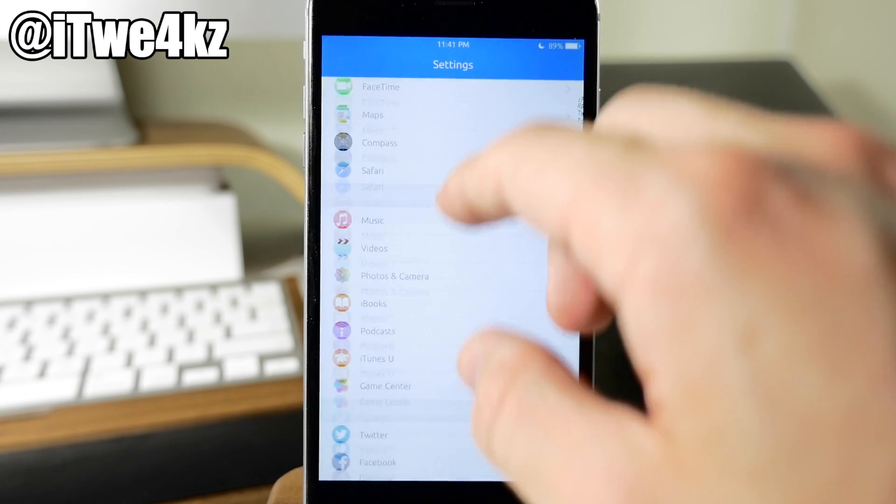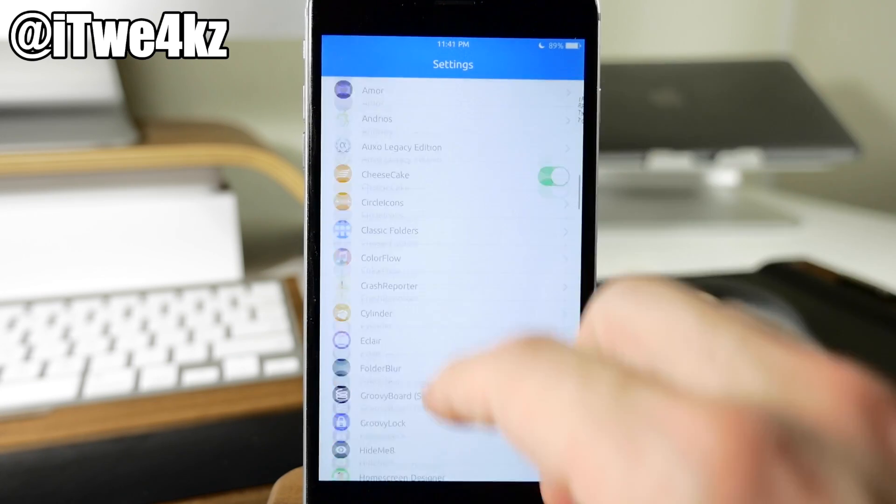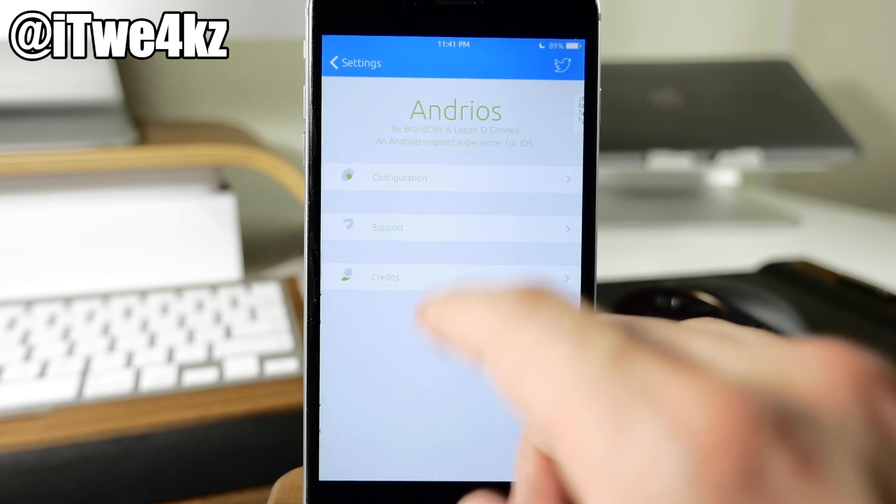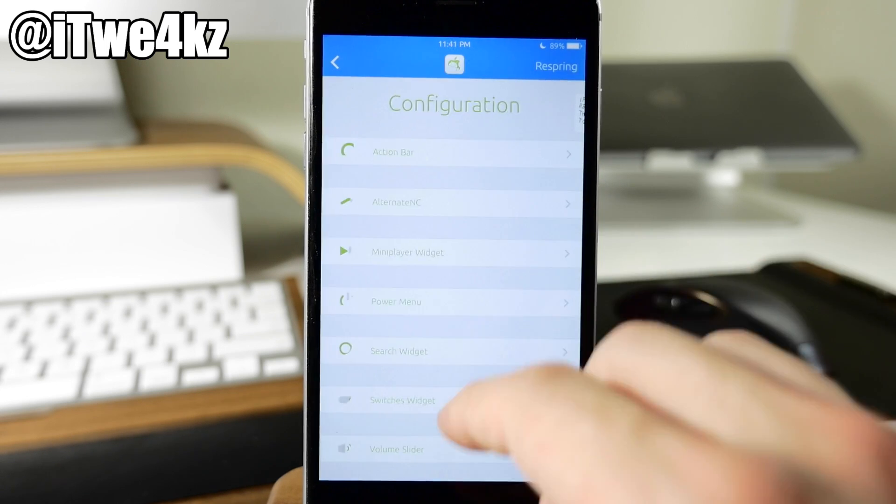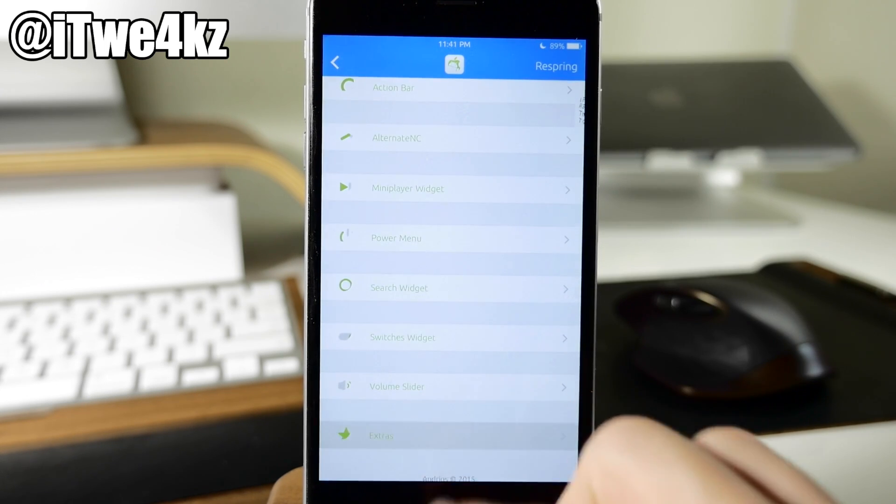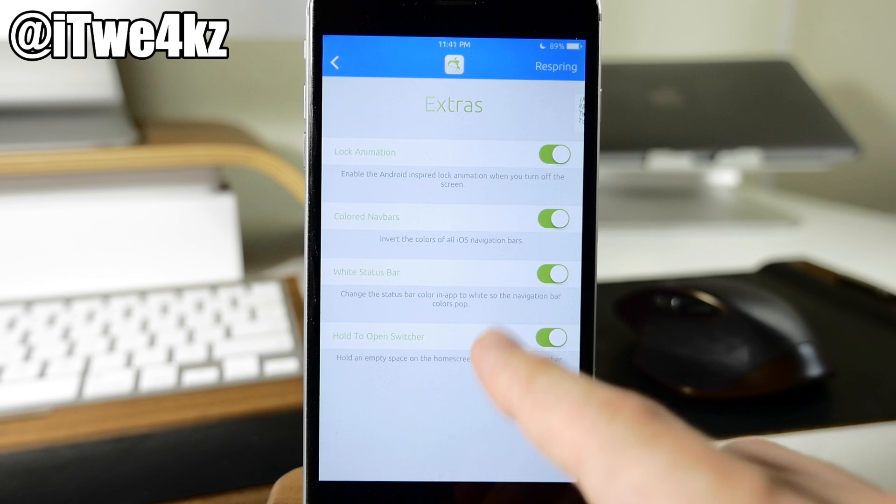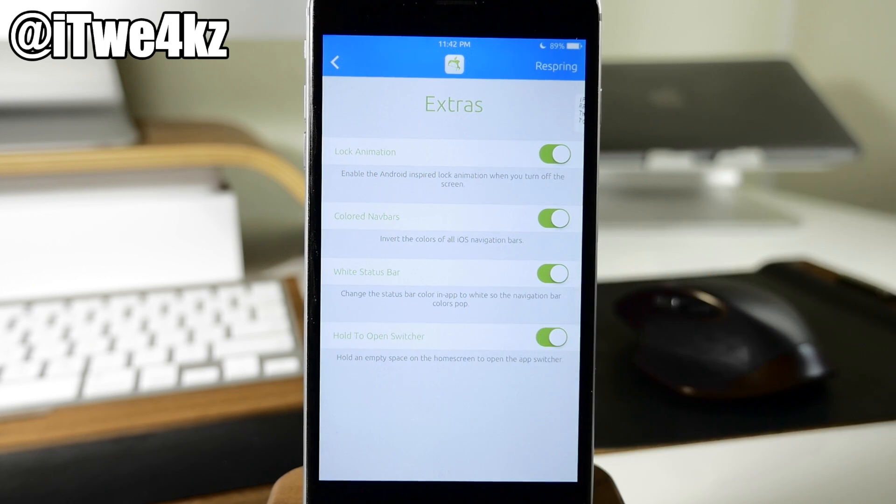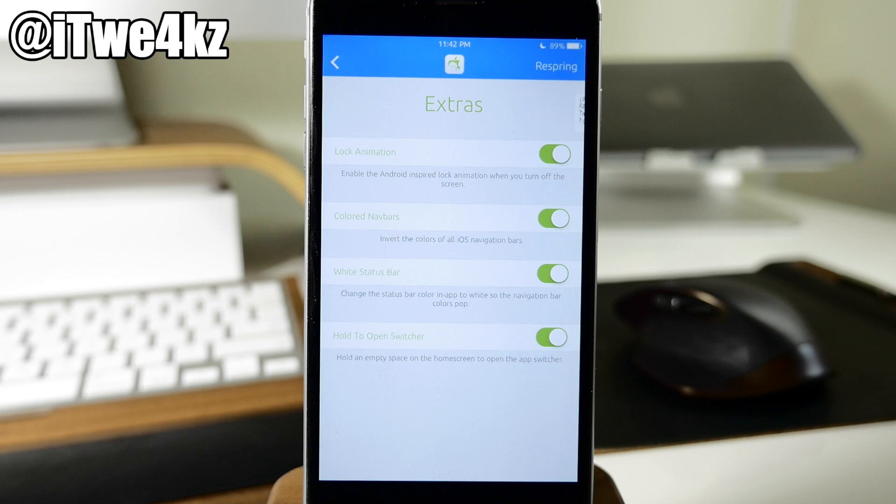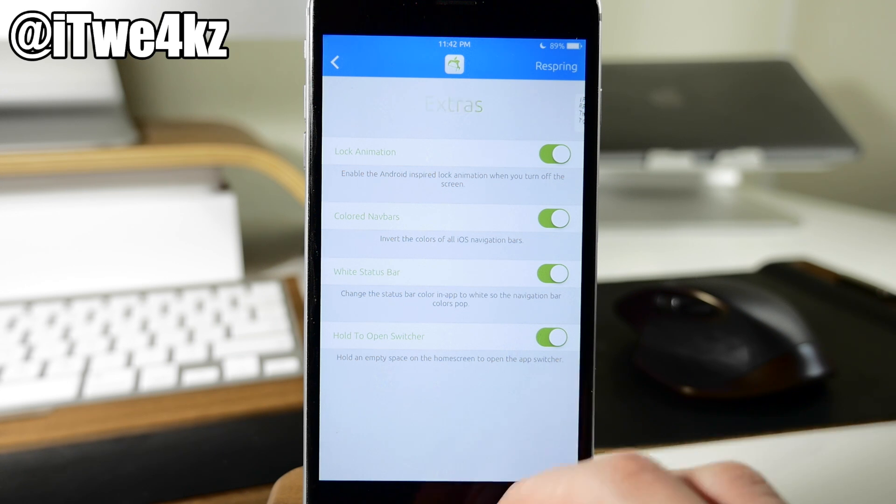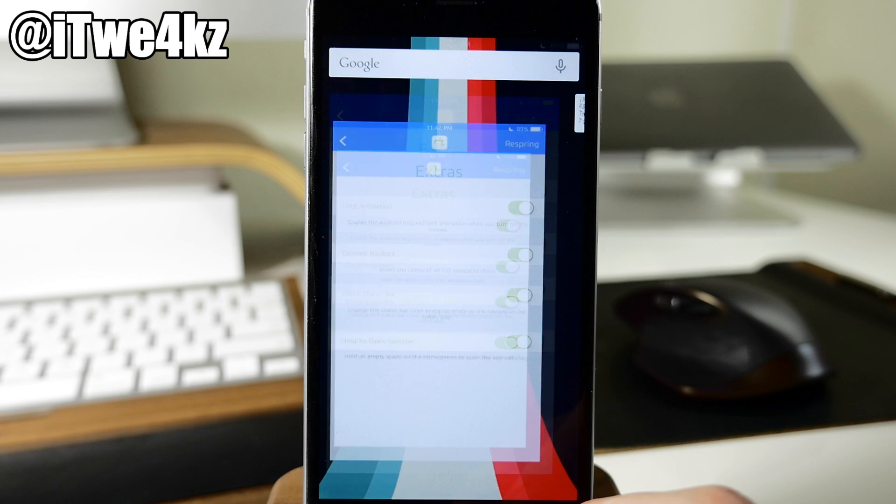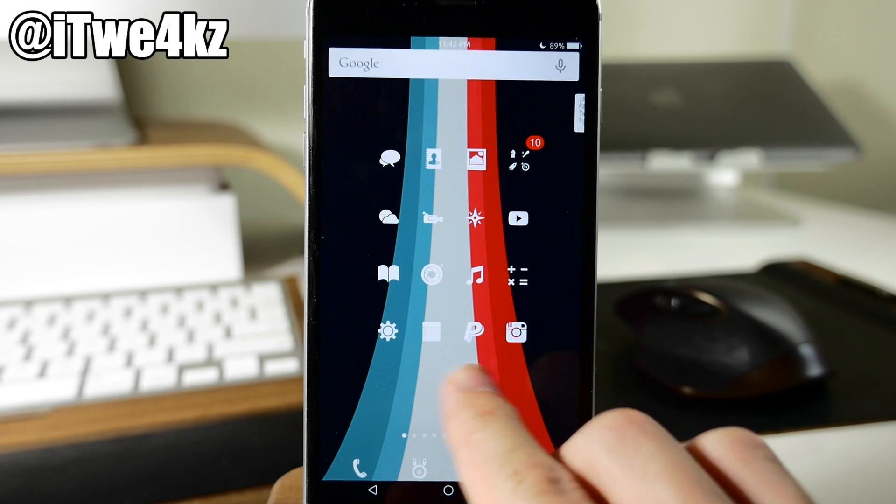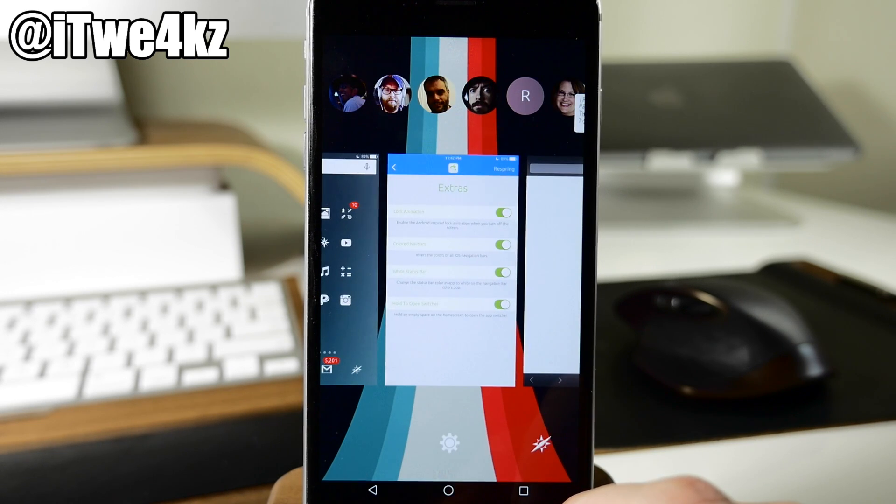But let's go back here into our settings for this tweak. Go back into configuration. Jump back down here to extras. Now we also have the white status bars. So this is going to change the status bar color in app to white so the navigation bar colors pop. You also have right down there at the bottom hold to open switcher. So hold any open space on the home screen to open the app switcher. So you can see how that works right here if I just tap and hold. It's going to open up that app switcher.